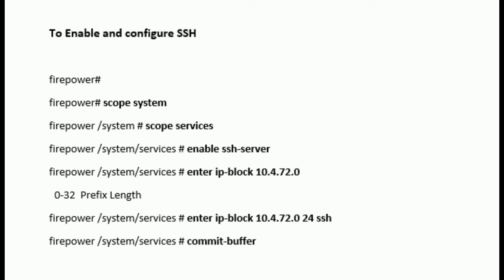To enable SSH access of the chassis, enter the command scope system, then scope services, then enable ssh-server, then enter the IP block from which the device should be accessible.